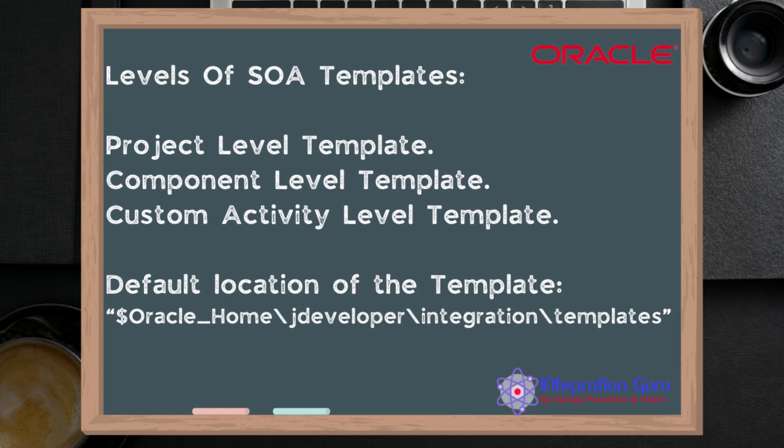However, if you want you can save them elsewhere also. More often than not people use MDS in order to save those templates so that they can be used by all the developers. Now enough with all the talking, let's do a demo of all three template levels.